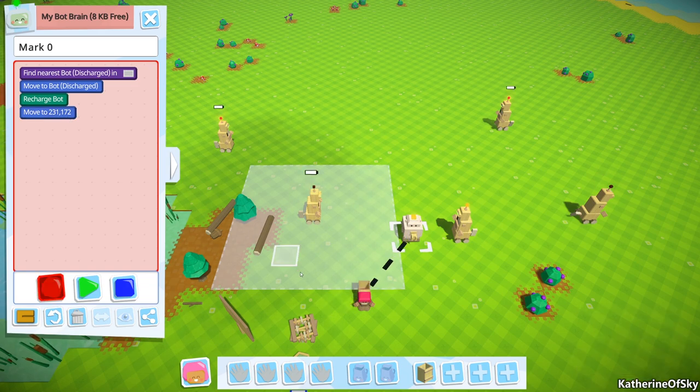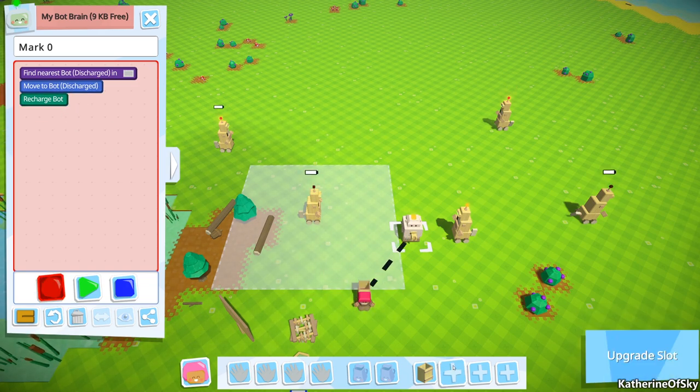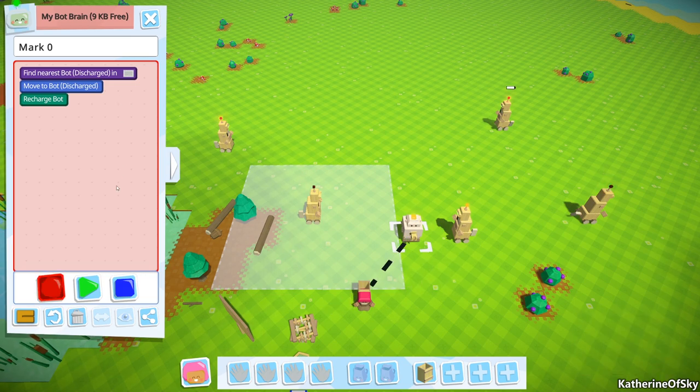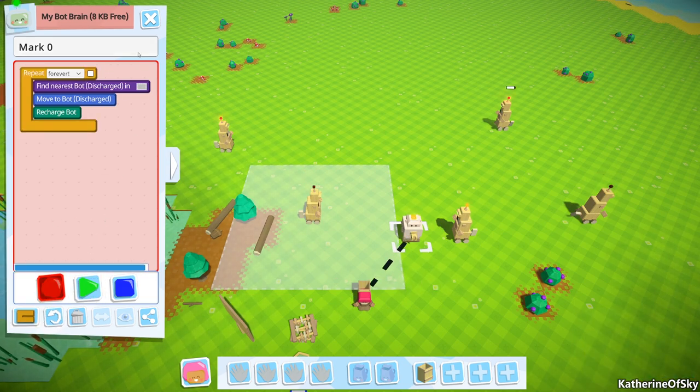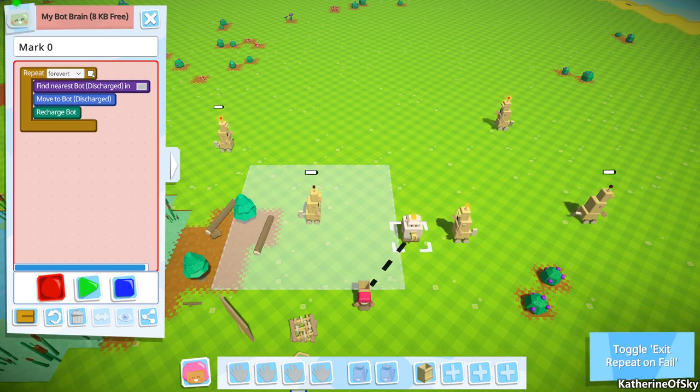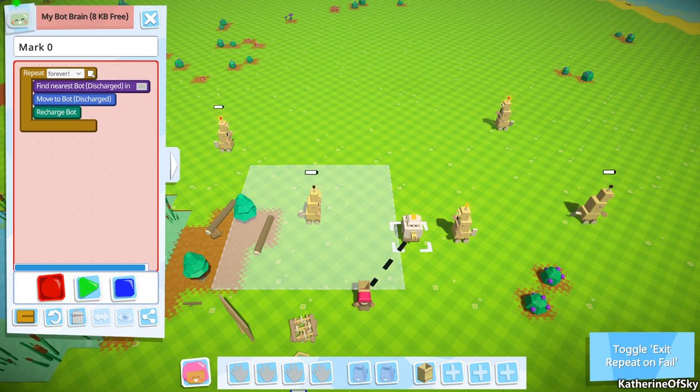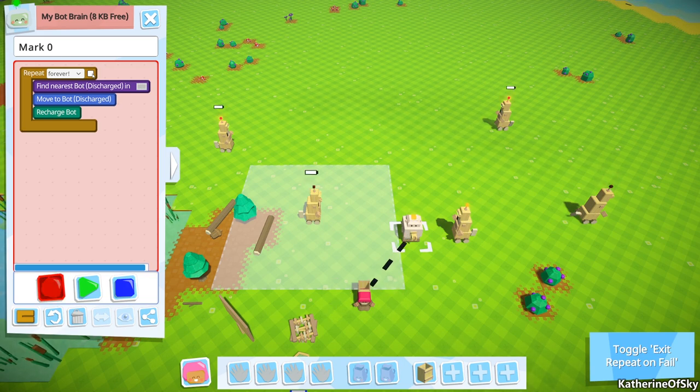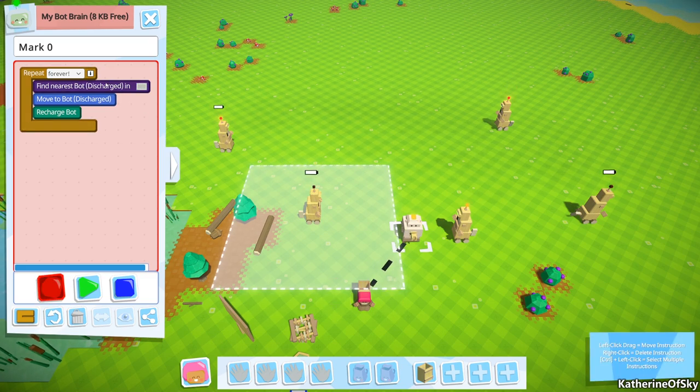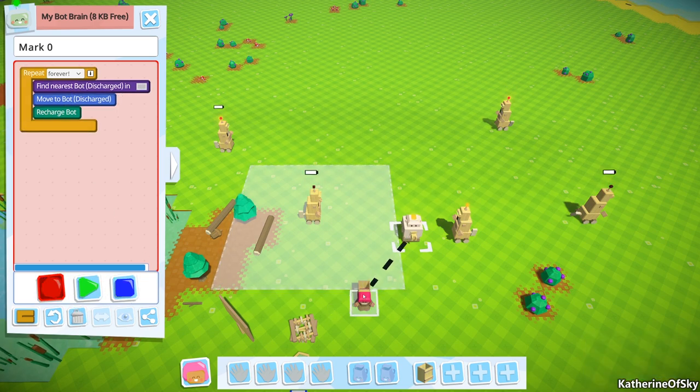We have this move command which was moving down here, which we can get rid of because that was our runaway thing. So we want to put a forever loop around this so that it will search in the area and enable us to have a fail condition. The fail condition is very important. You'll see on the bottom right toggle exit repeat on fail. This is going to become critical for how we want to actually run this entire program.